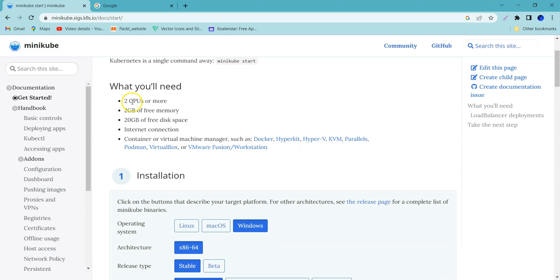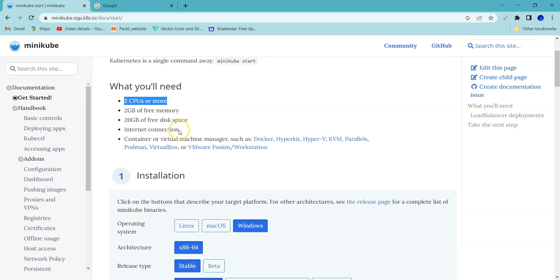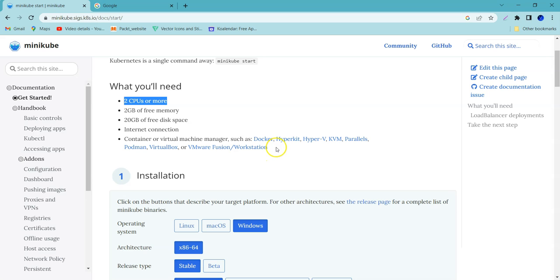If you see the prerequisites, we need two CPUs or more, 2GB free memory, 20GB of free disk space, internet connection, and a container and virtual machine manager. So it can be anything. In this case, I am going with Docker.